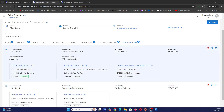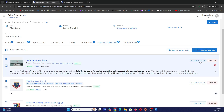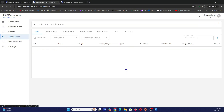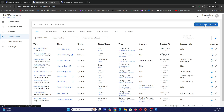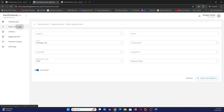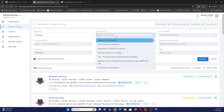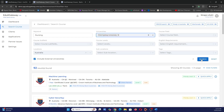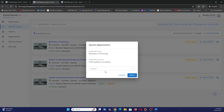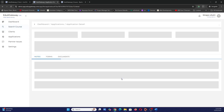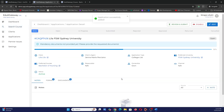You can make an application through several ways. You can go to the favorite course and hit Quick Apply, which creates an application. Alternatively, you can go to the main Application page and apply via New Application. You can also search for the program — for example, searching 'nursing' in Australia and selecting FSW University — find the Bachelor's of Nursing, do a Quick Apply, select the client, and apply. This creates an application for that particular client.